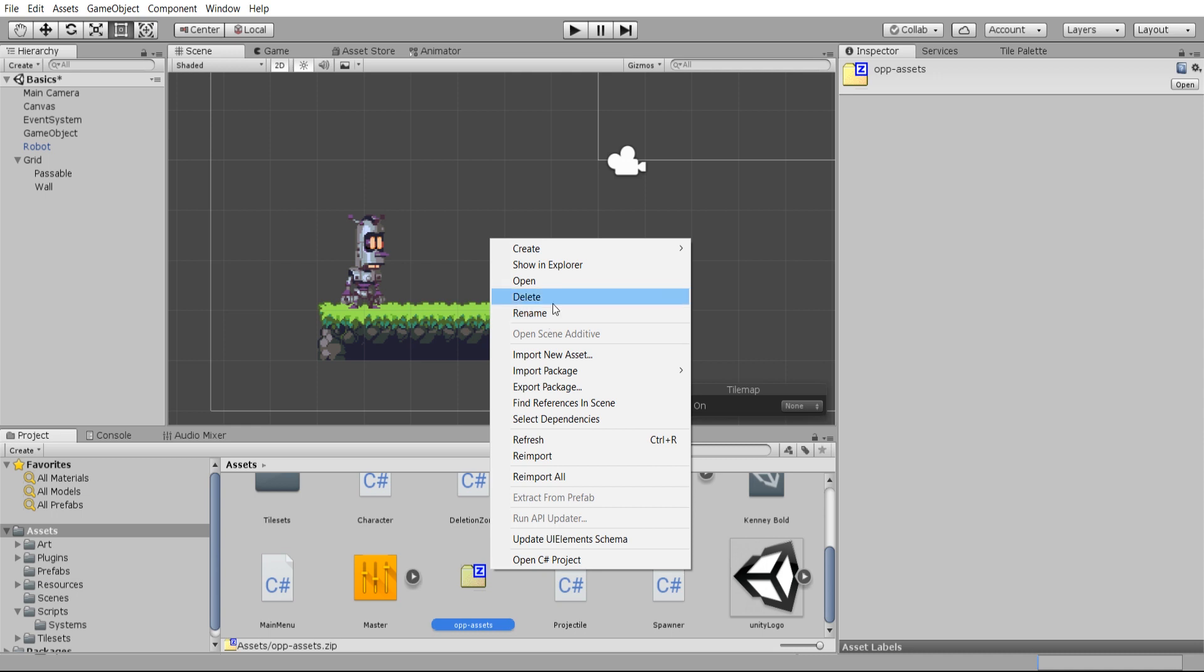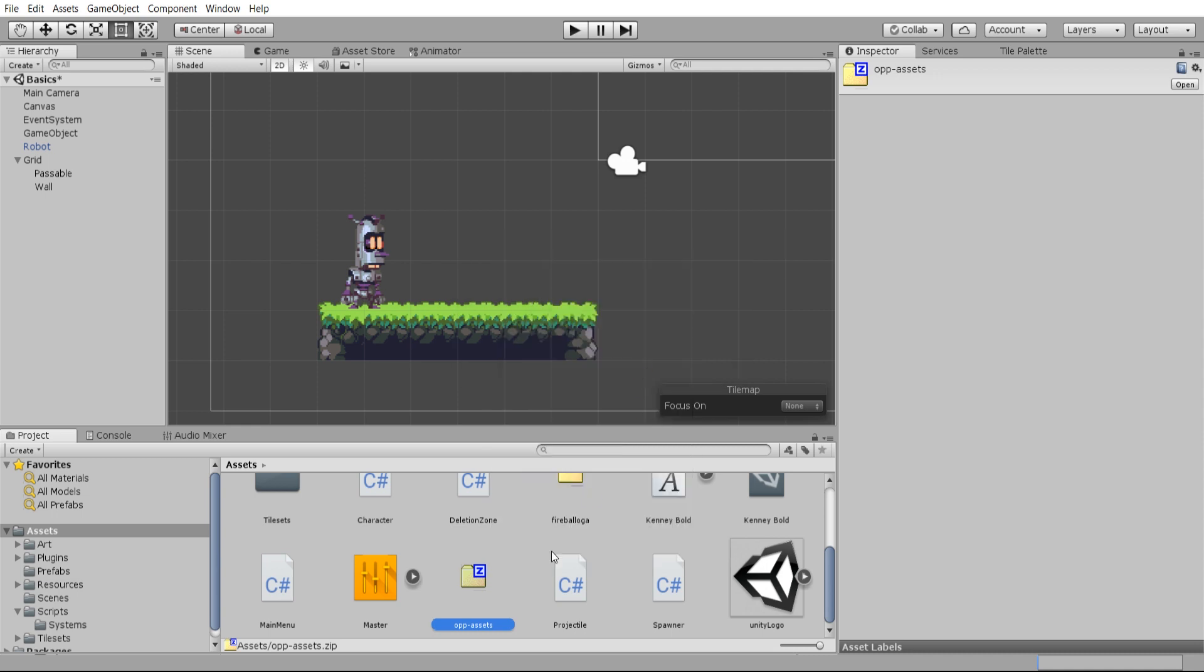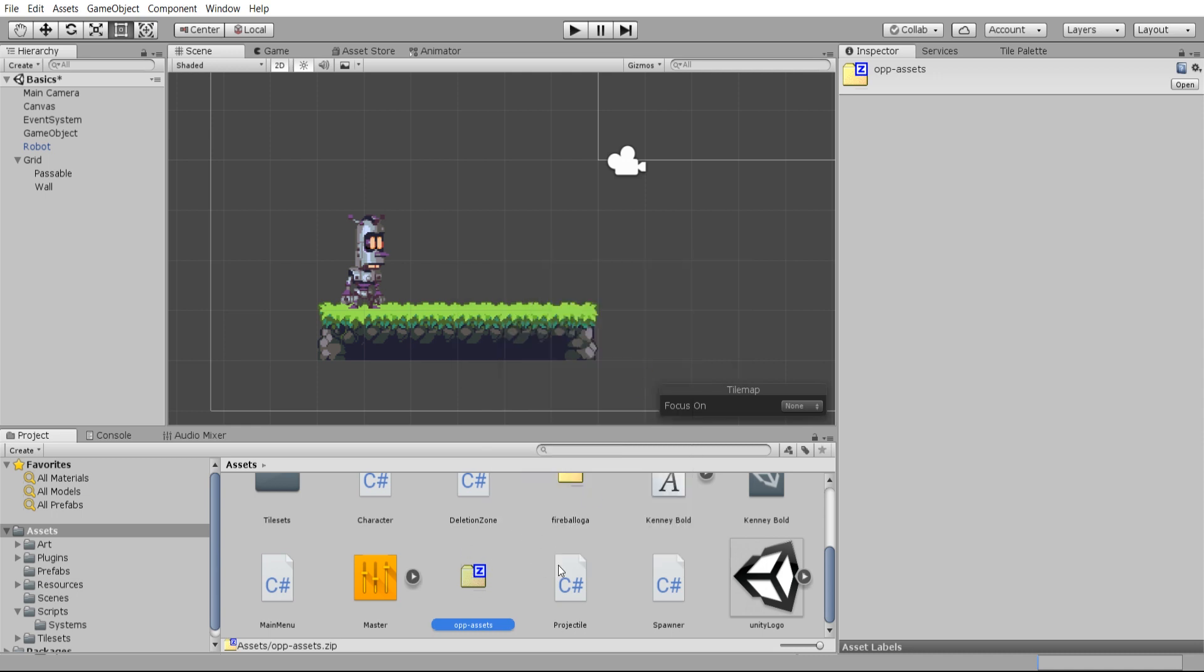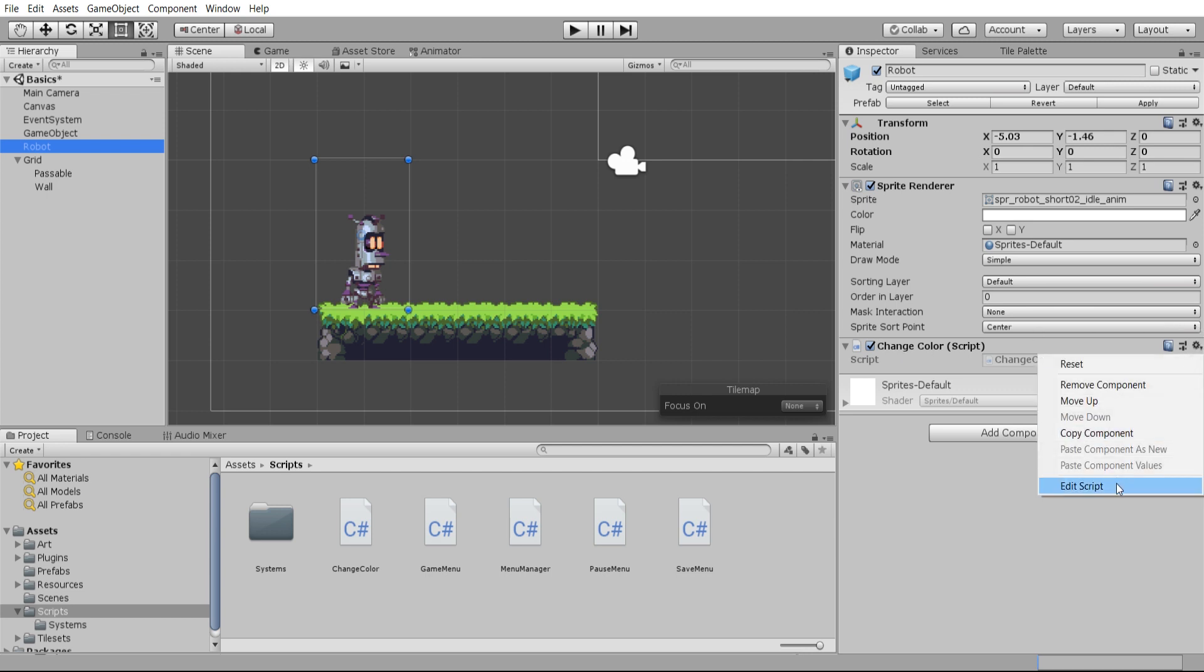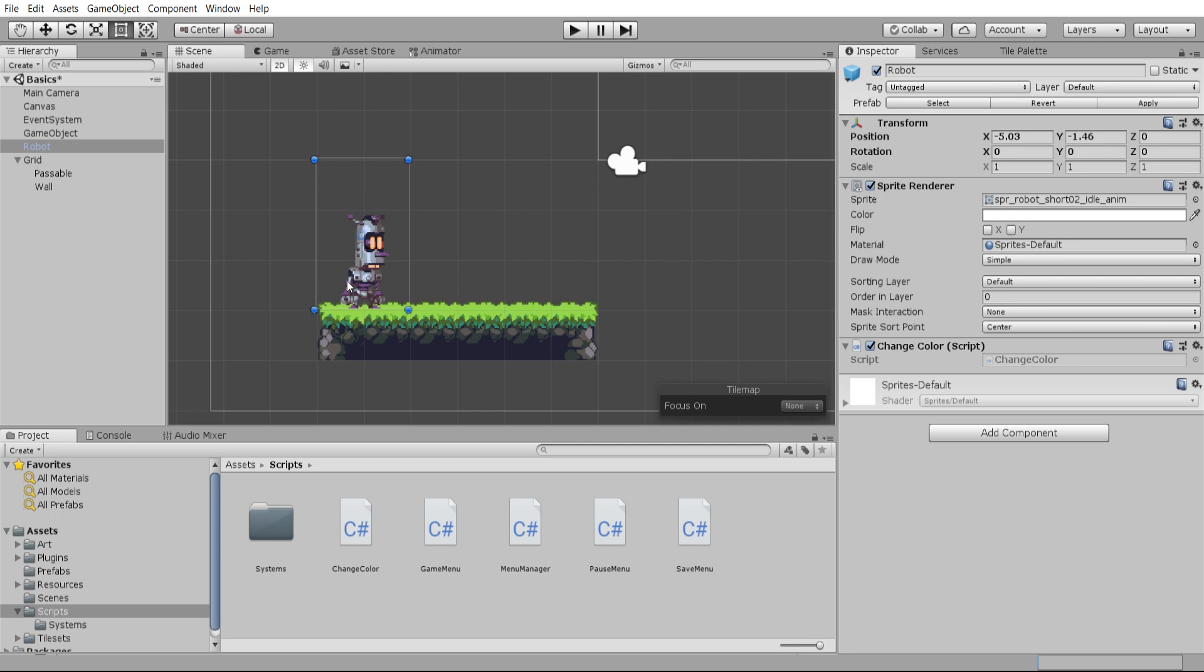The script exists inside our project now and it's attached to the robot, but it doesn't currently do anything. So in order to edit it, we need to go over here to the right and hit Edit Script. This will open that file up in our code editor of choice.